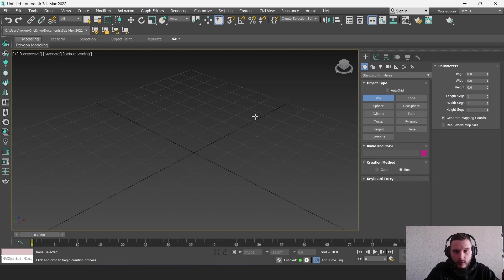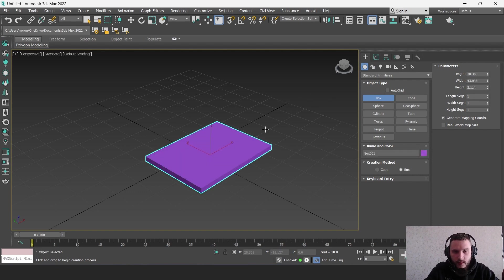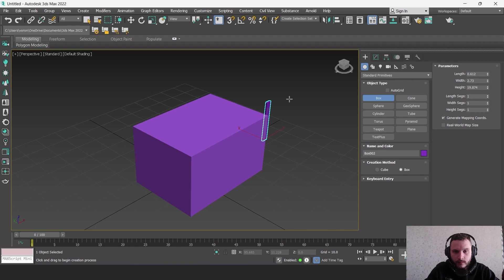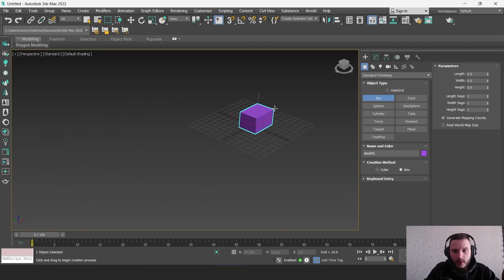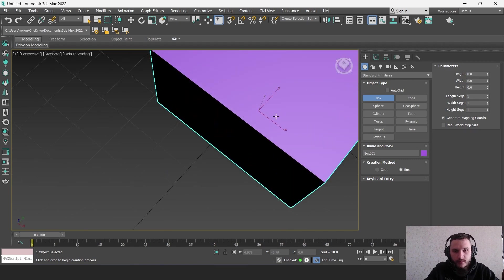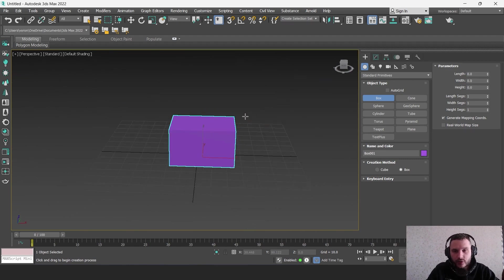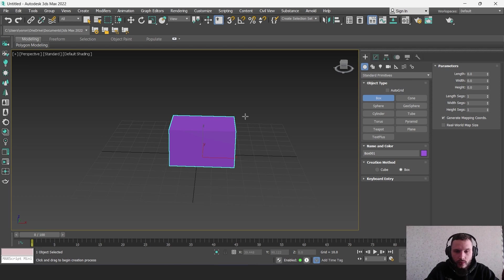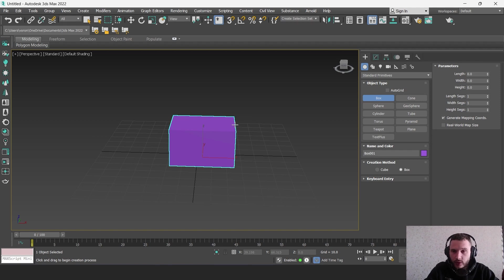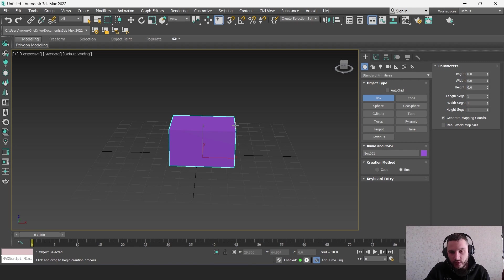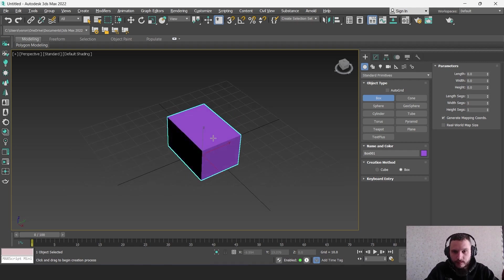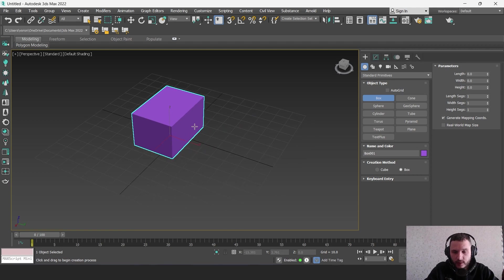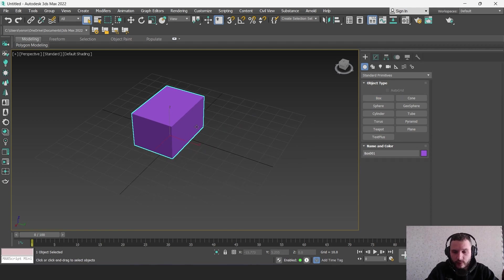This is 3ds Max. I can create a box here and transfer this object to Dialux Evo, or I can download 3D models from the internet in 3ds Max format and then transfer them to Dialux Evo. But there are some details to consider.